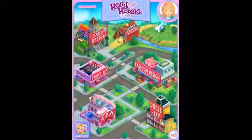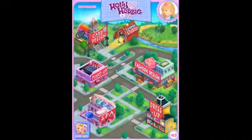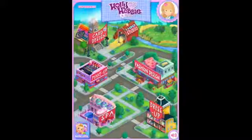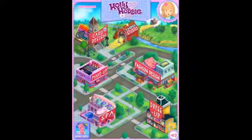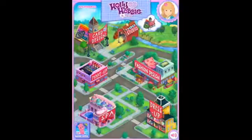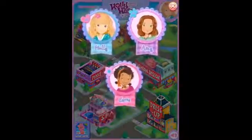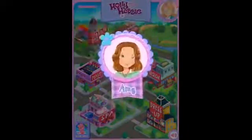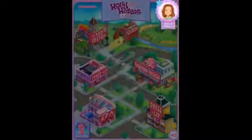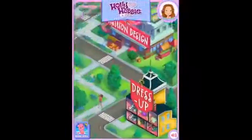Tap me to choose your character. Okay, where are you Holly? Oh, up here of course. Okay, so we've got Holly and Amy. Let's choose Amy. Okay Amy, let's go and do dress up.